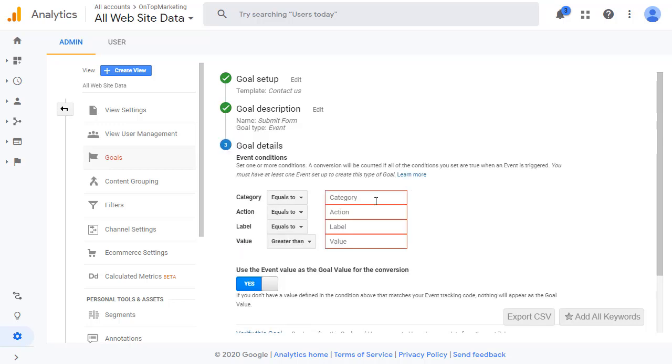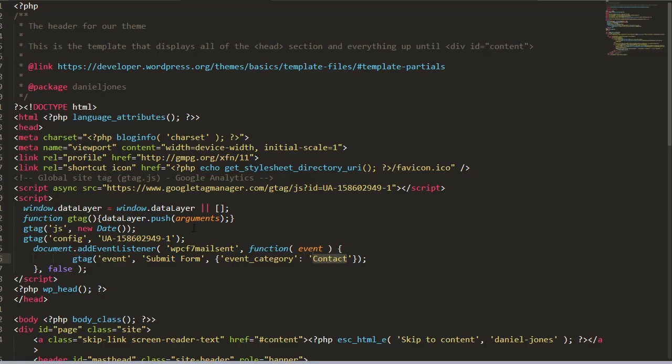Right now it's asking us what the category is, the action is, the label is, the value is. And this is what we actually just set in our header file earlier. So if we look in here, we've got that the event category is contact.